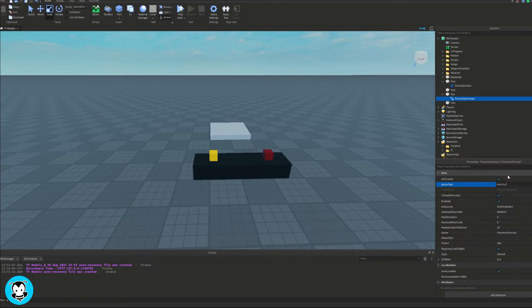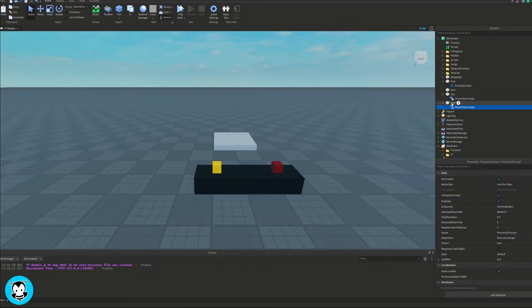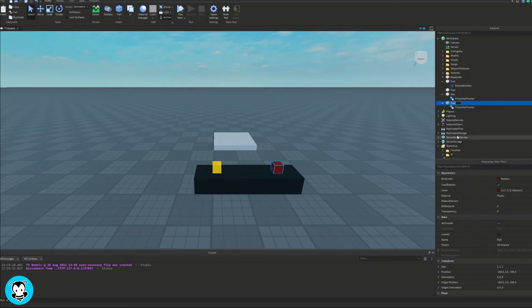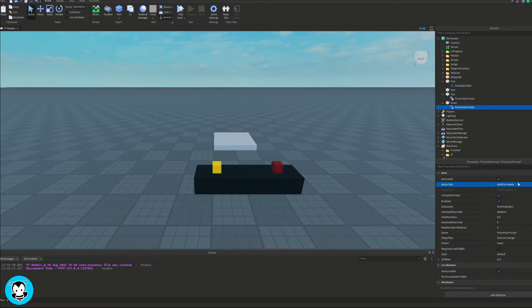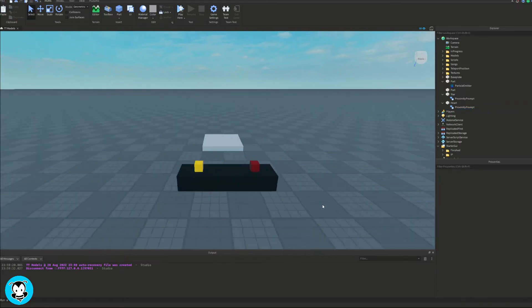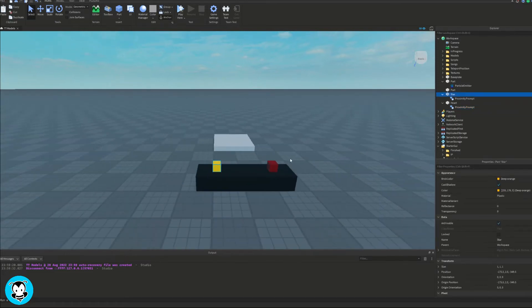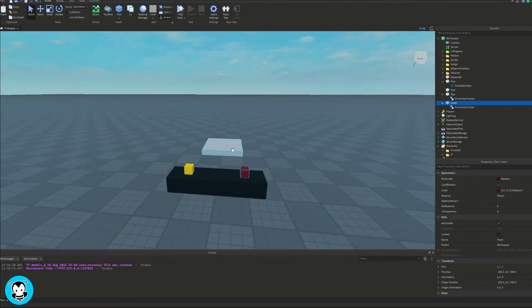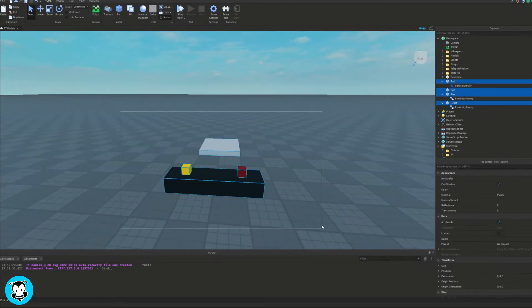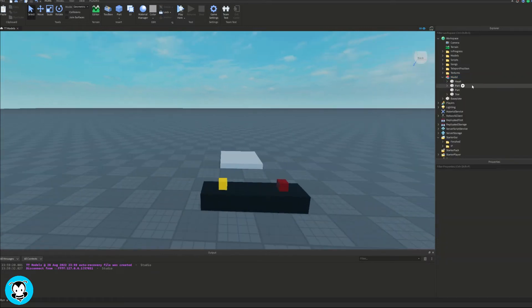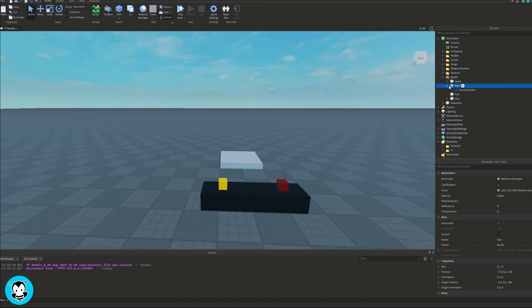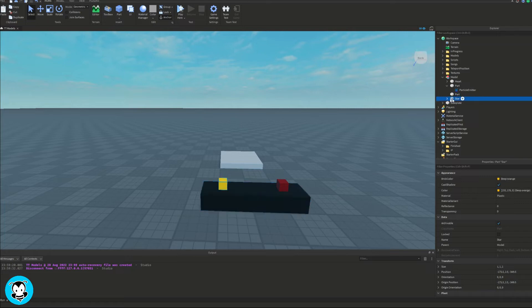Color them to however you would like. And once I'm done on my end, I'm going to actually rename my proximity prompt parts to star and heart. And then we're going to grab all of our parts, group it together. And last but not least, let's add a script inside of our model itself.